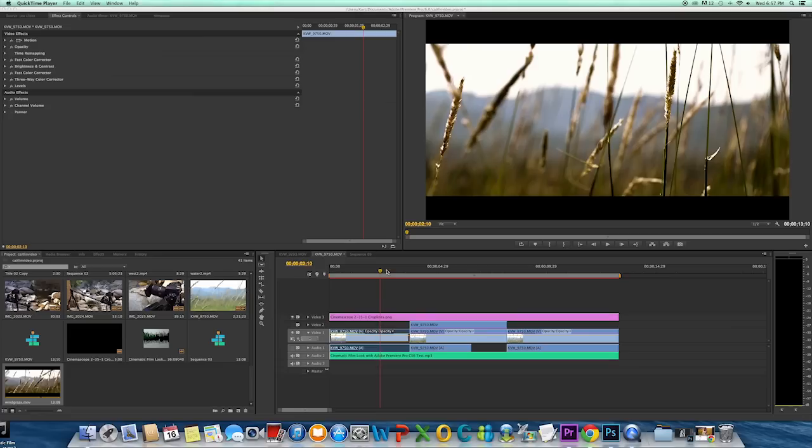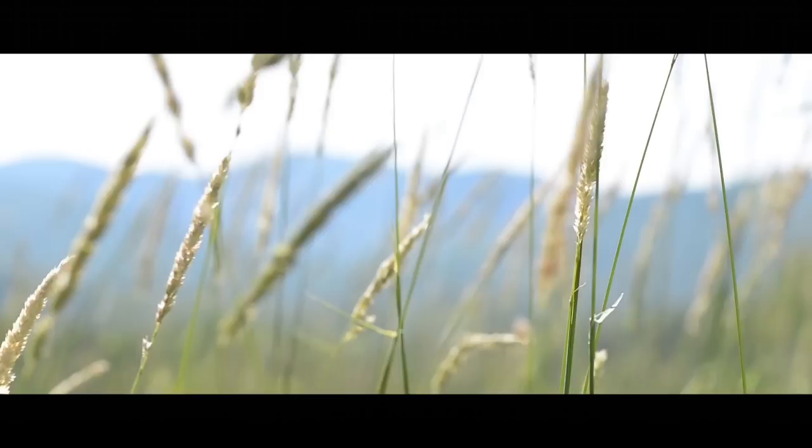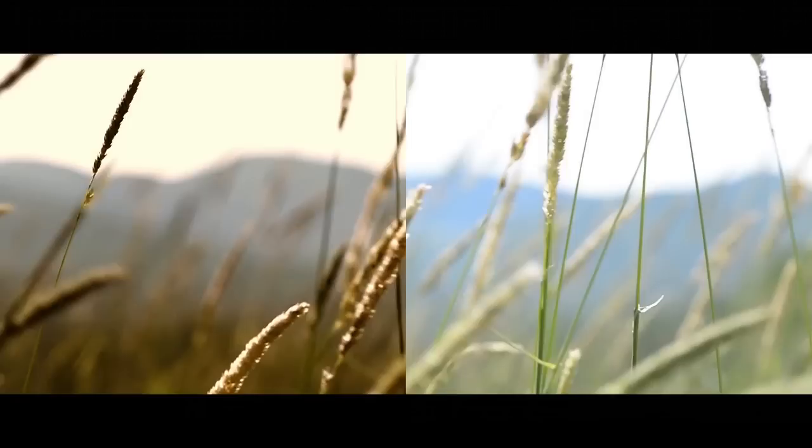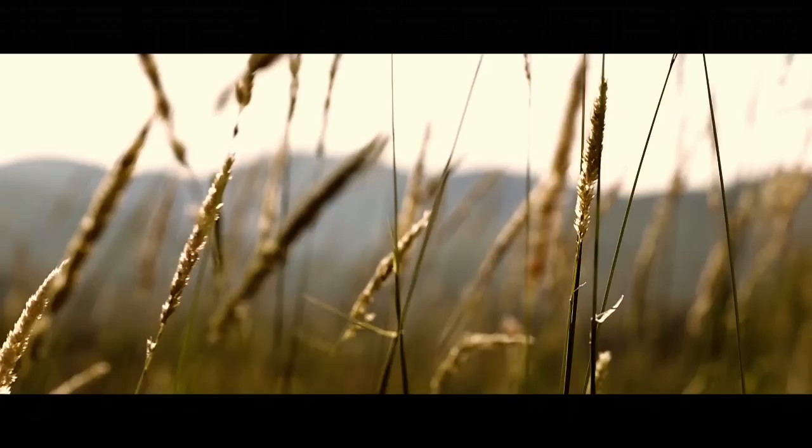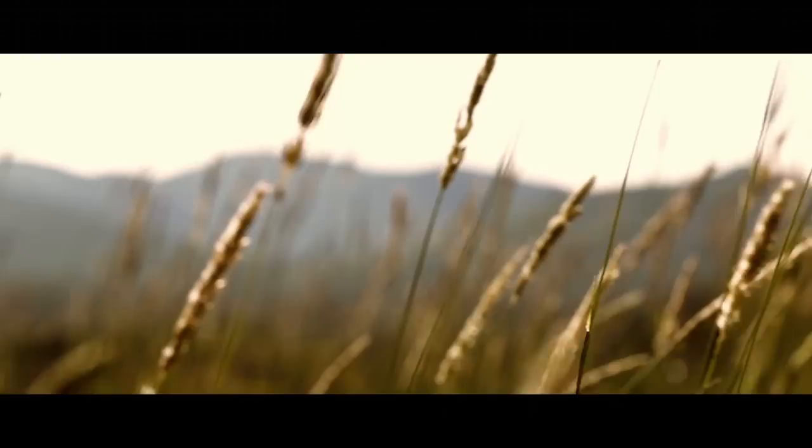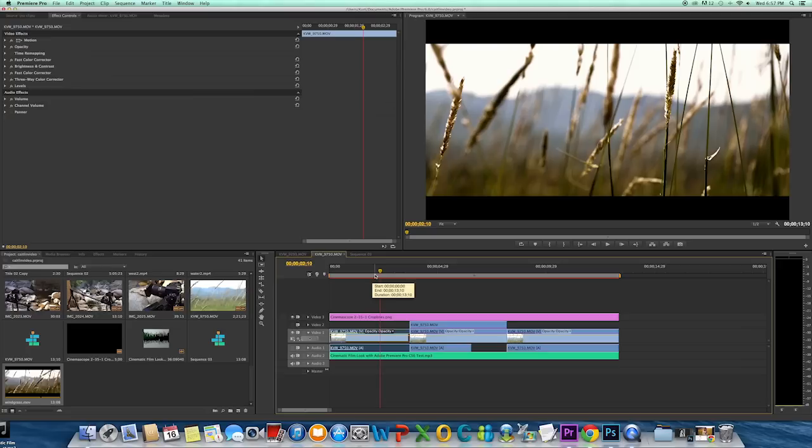I'm going to be showing you how I create a cinematic film look in Adobe Premiere Pro. There's a ton of ways you can do this, but I'm going to show you the way I've been doing for a while. It's pretty simple, nothing too extreme or complicated.